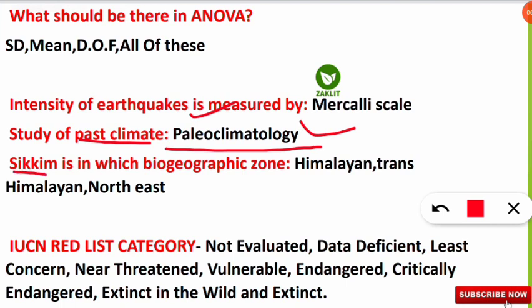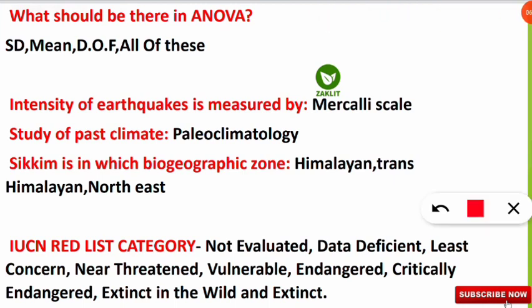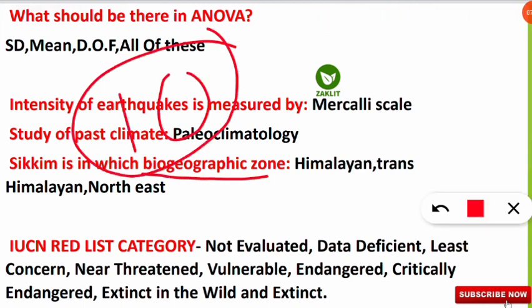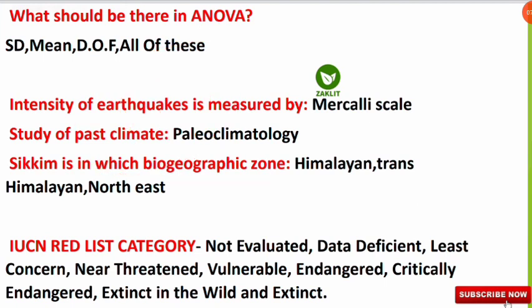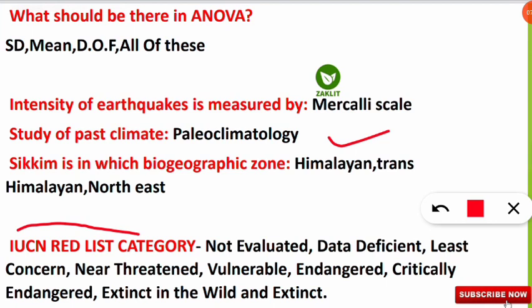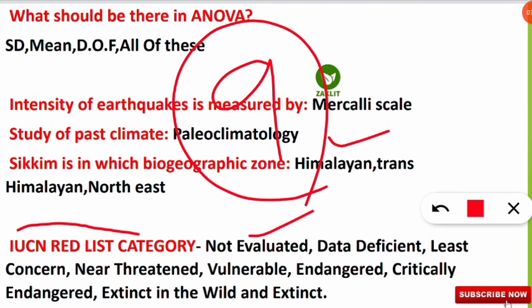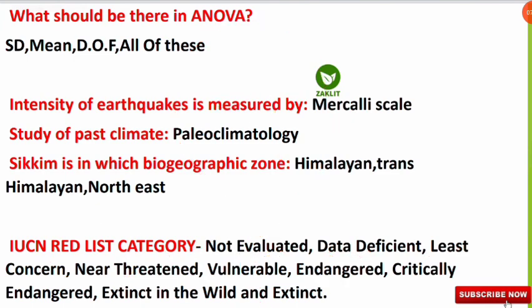The next question: Sikkim is in which biogeographic zone in India? India has divided its biogeographic zones into 10 zones, and Sikkim falls under the Himalayan zone. The next question: the IUCN Red List has how many categories? The correct answer is nine: Not Evaluated, Data Deficient, Least Concern, Near Threatened, Vulnerable, Endangered, Critically Endangered, Extinct in the Wild, and Completely Extinct.